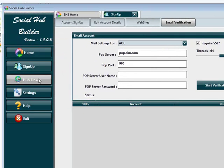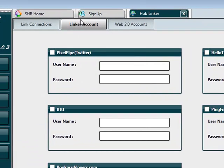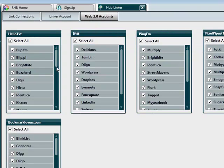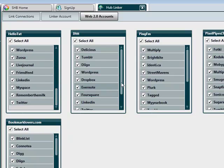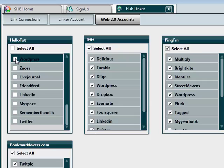After you've done the account sign-up, you'll go over to your hub linker. The hub linker works with Pixel Pipe, HelloTxt, Ping.FM, If This Then That, and BookmarkLovers.com. Pixel Pipe itself is not working at the moment, but HelloTxt, Ping.FM, and If This Then That are working a treat. If you have a BookmarkLovers account, just enter your group details and the system will automatically link that for you. It works with the reports that the sign-up script generates, so you just import your report and choose the sites you want to link to your hubs.